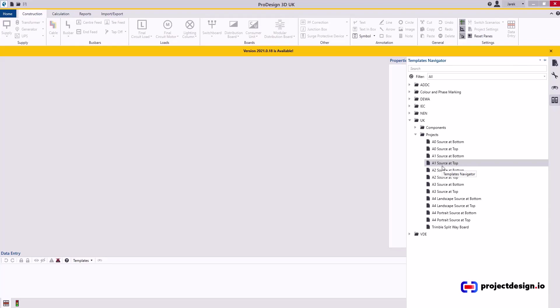My preference is A1 size, that's the paper size, is going to model your system in, source at the bottom, because that's how I draw my schematics. But because I've already made some changes to it, I'm going to create a new one.